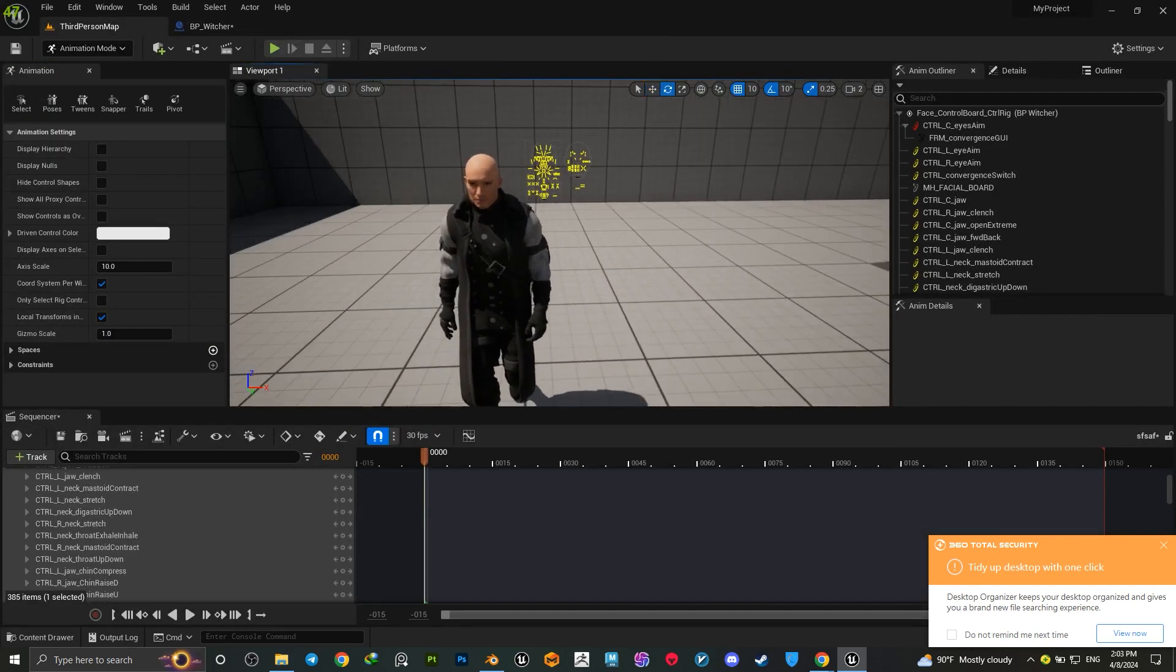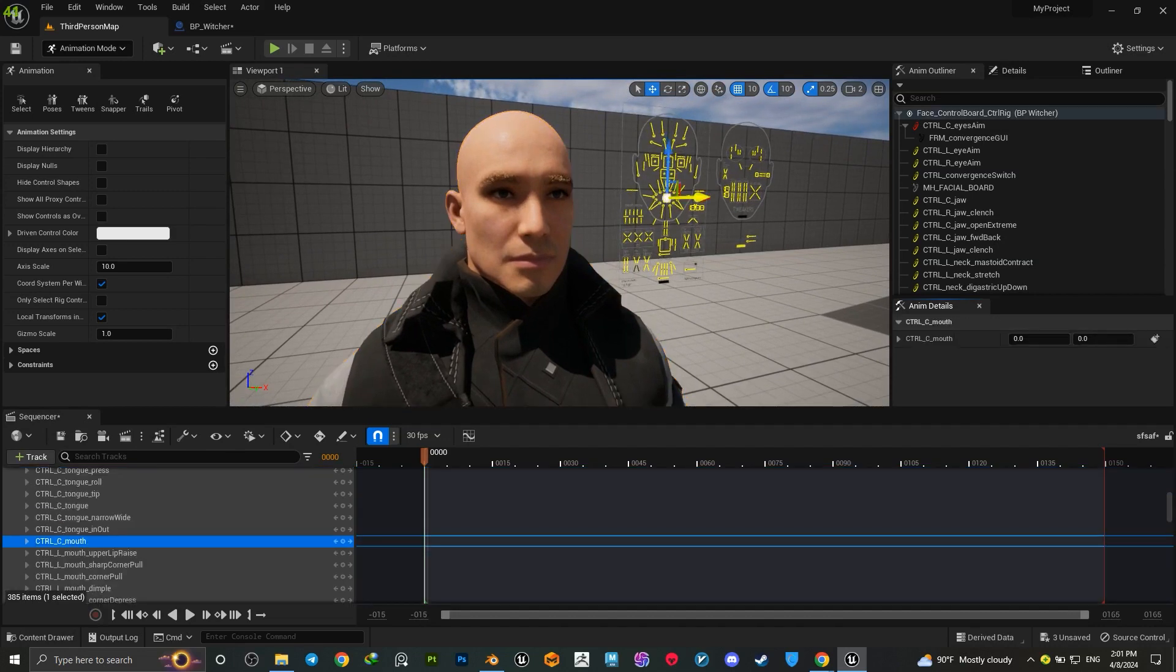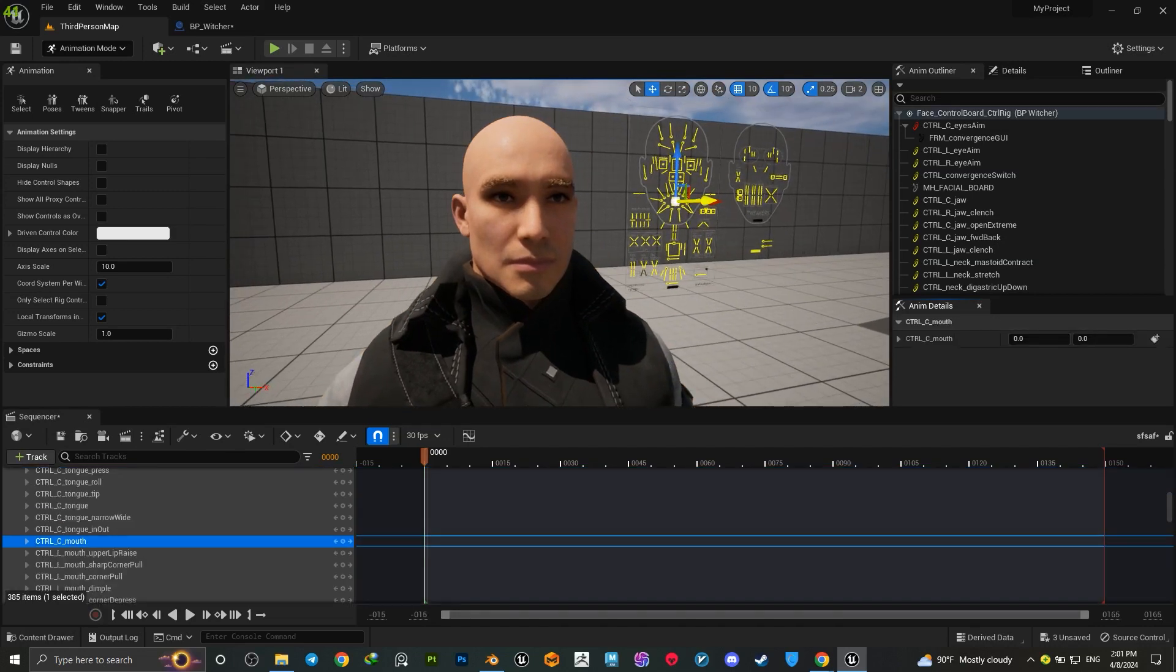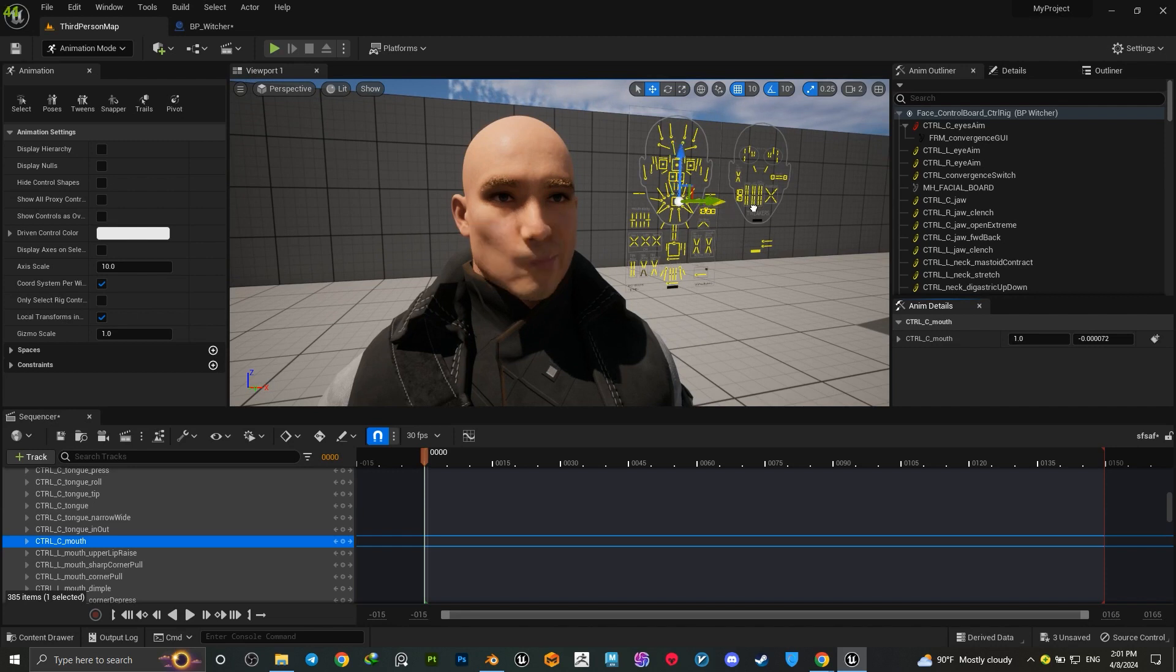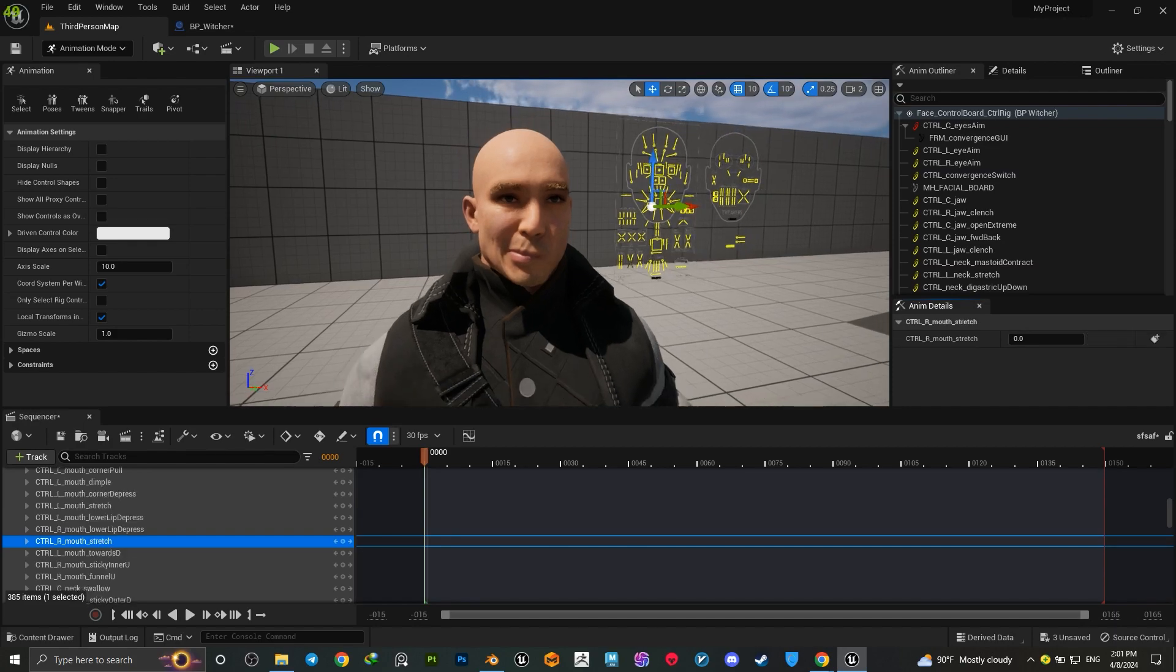Also, the IK FK and control rig will work perfectly. So guys, I hope this tutorial is helpful and may the Blue Spirit guide your way. Peace.